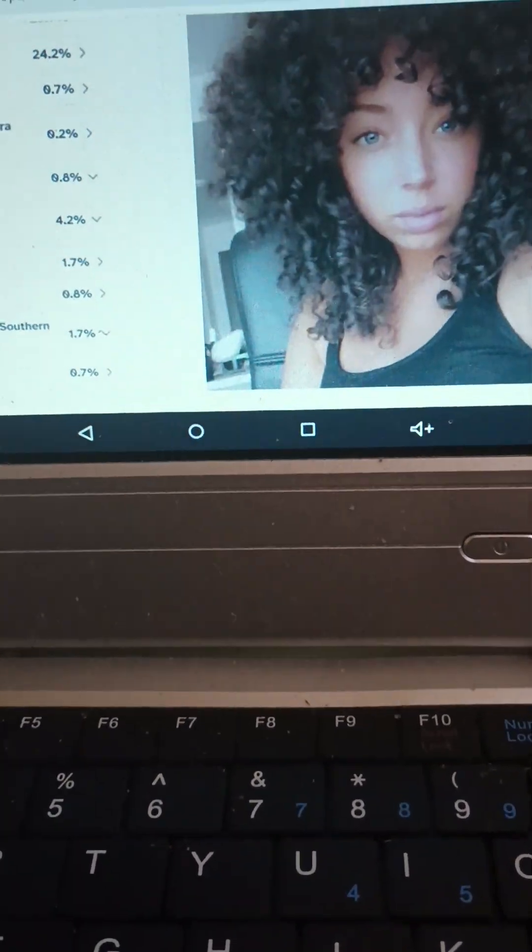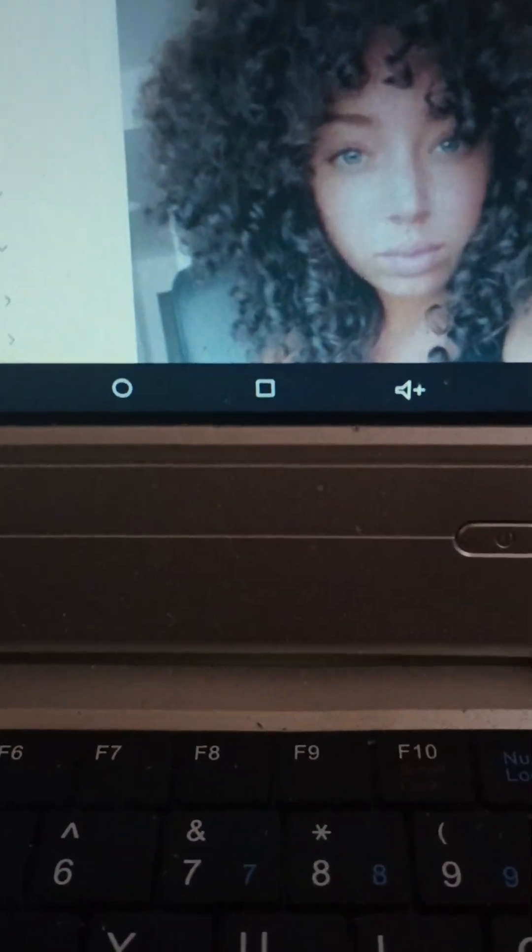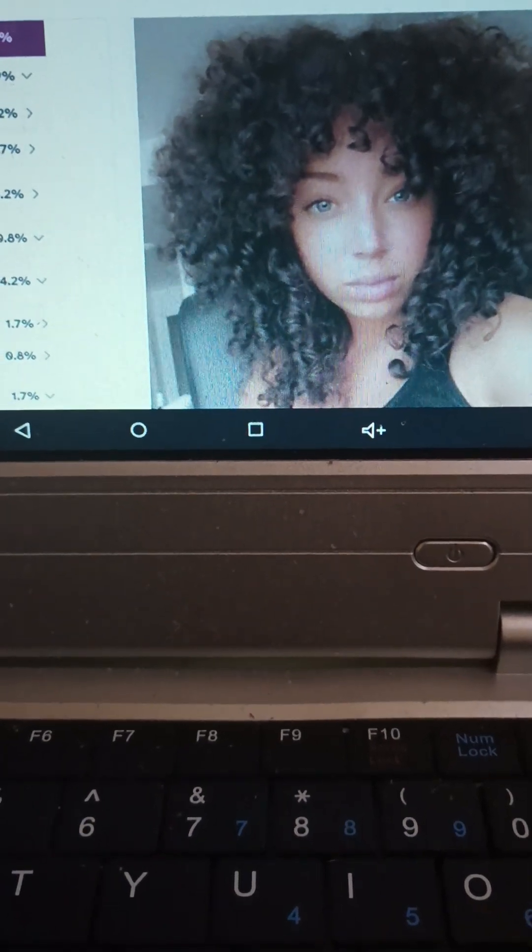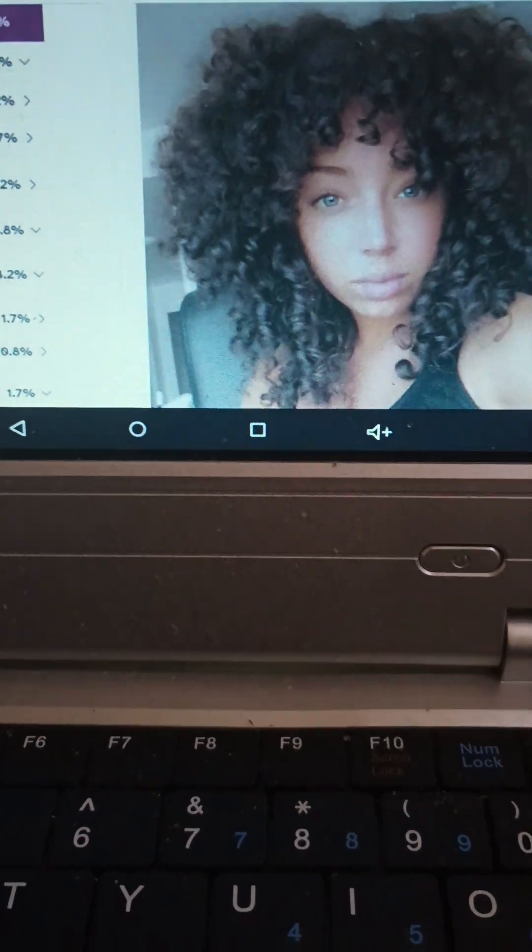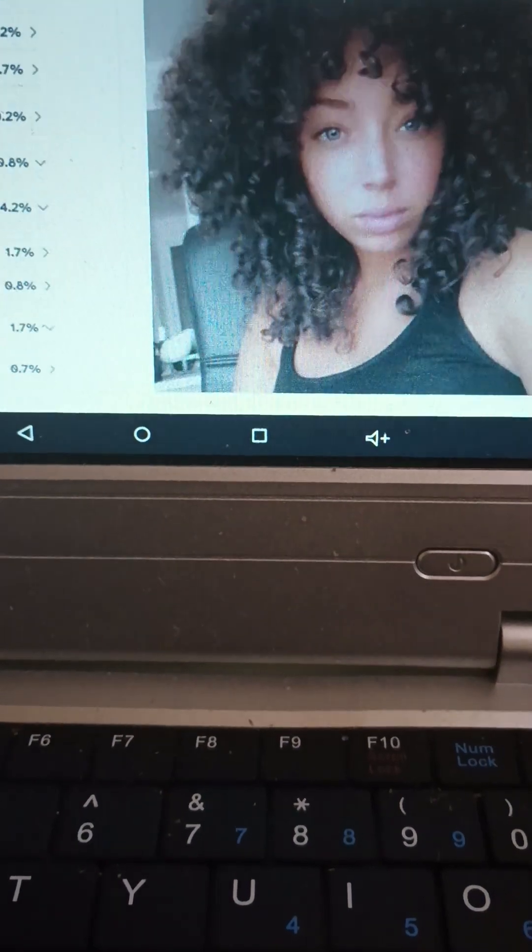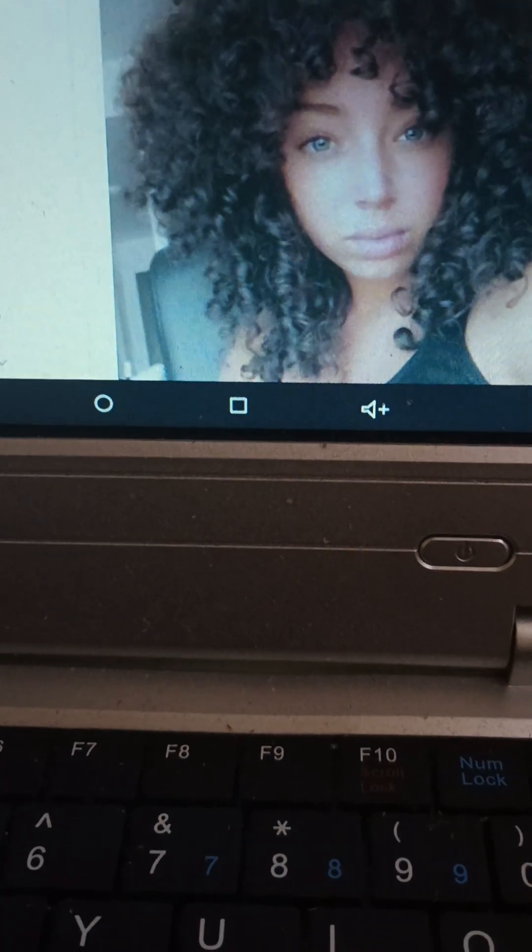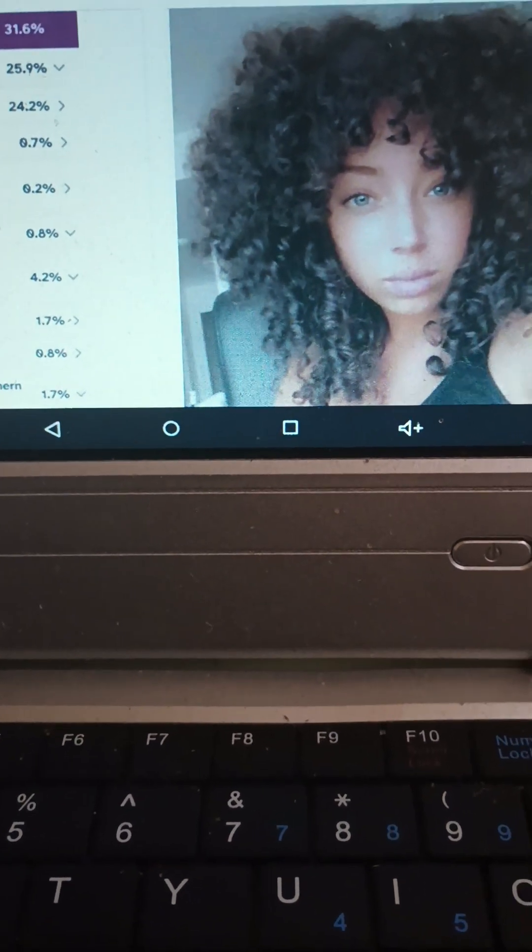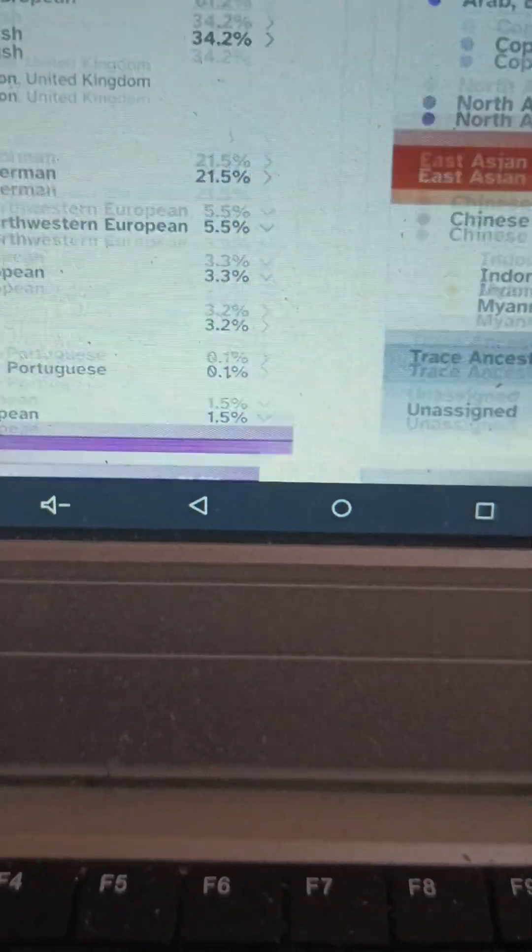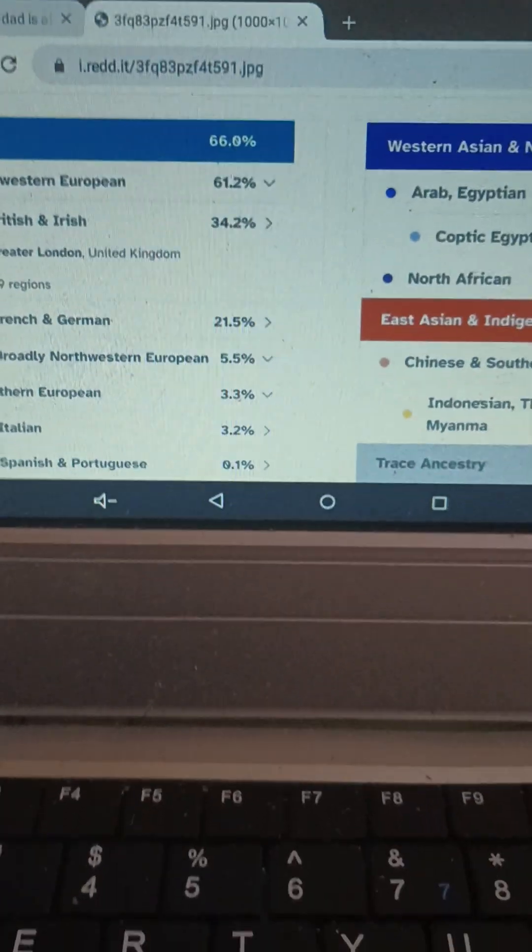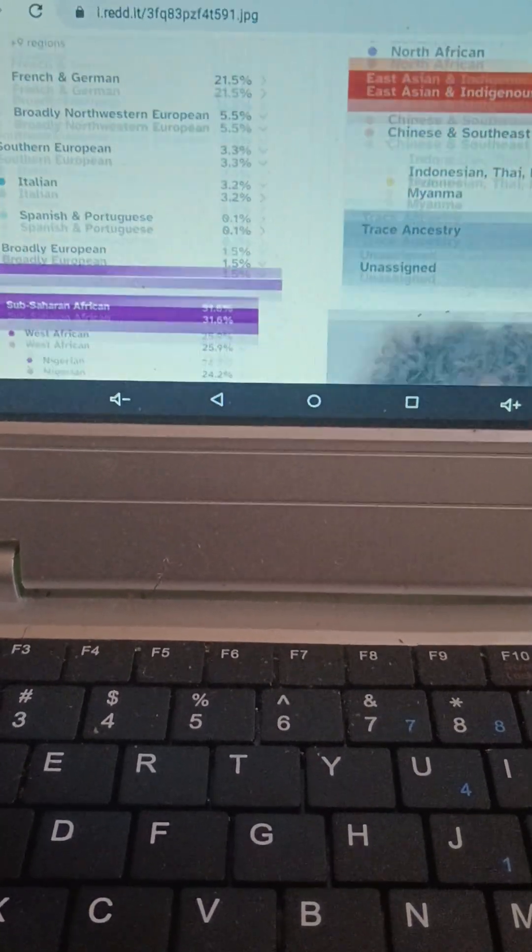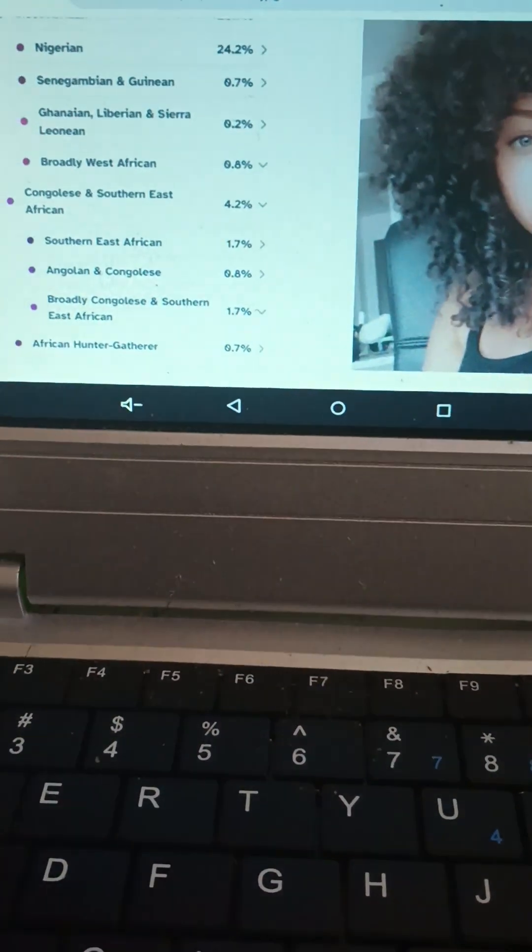We have seen someone who was Nigerian get Nigerian results and we've seen someone who was Congolese get results that fit with someone from the Congo. And we see now this woman who gets both European and African results, who has a higher percentage of European than African, who looks more than half European.